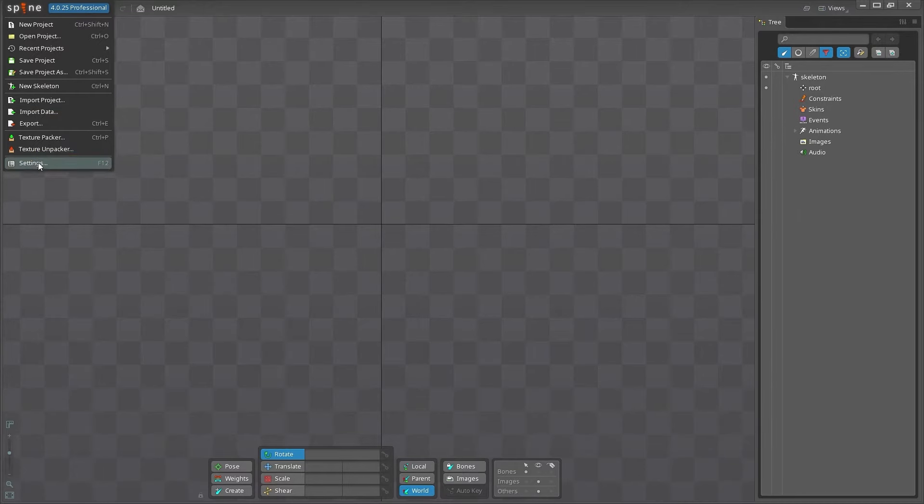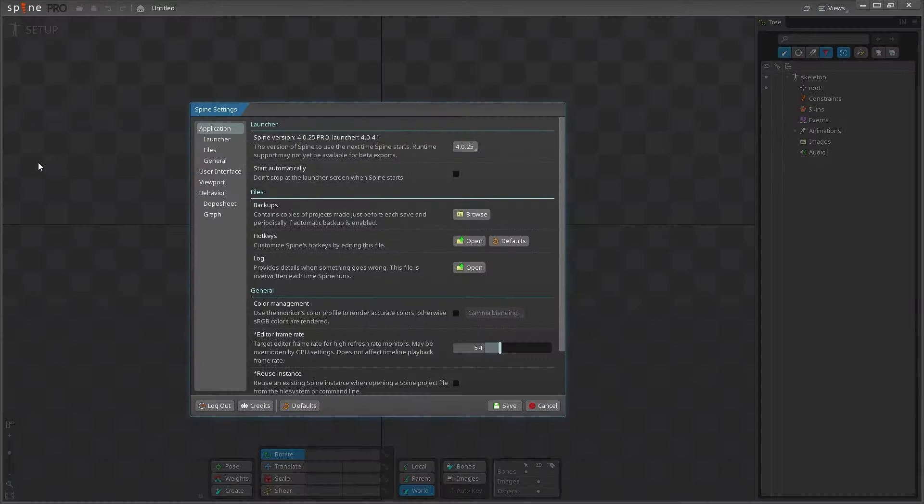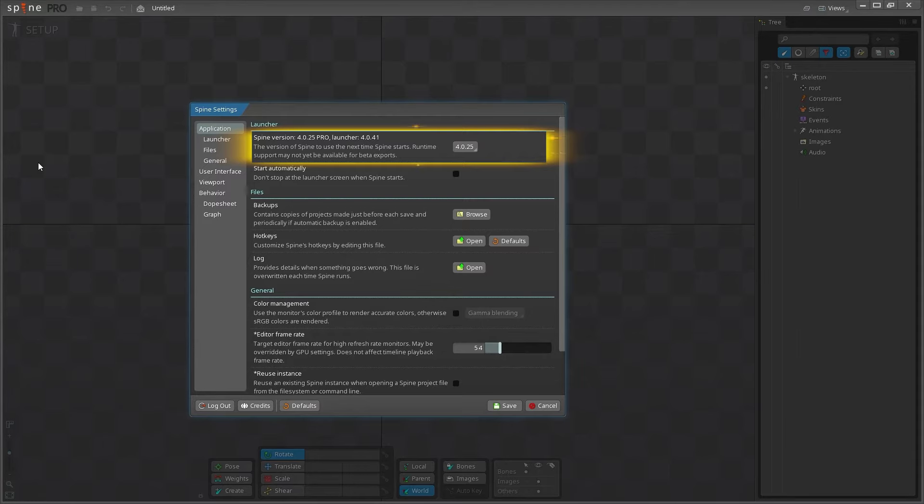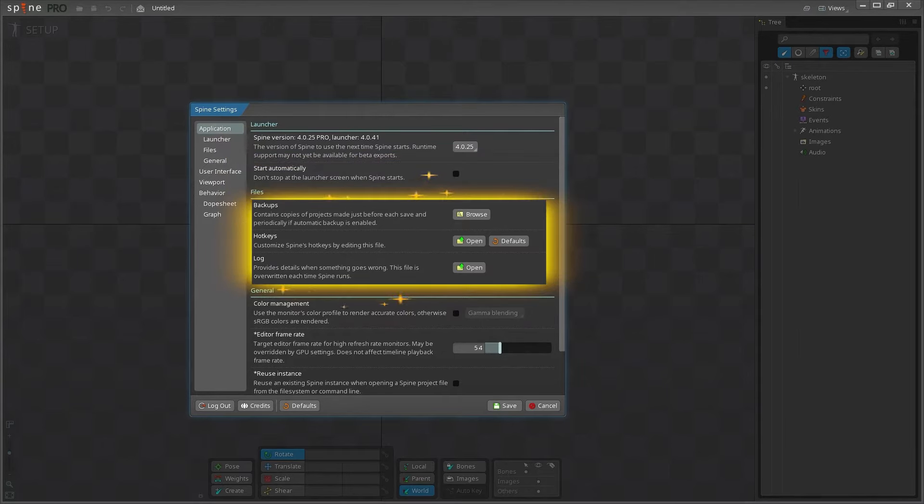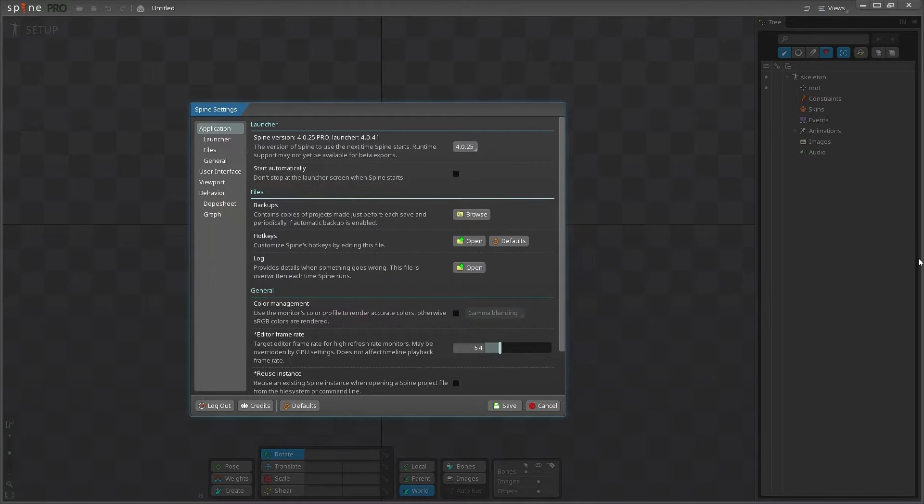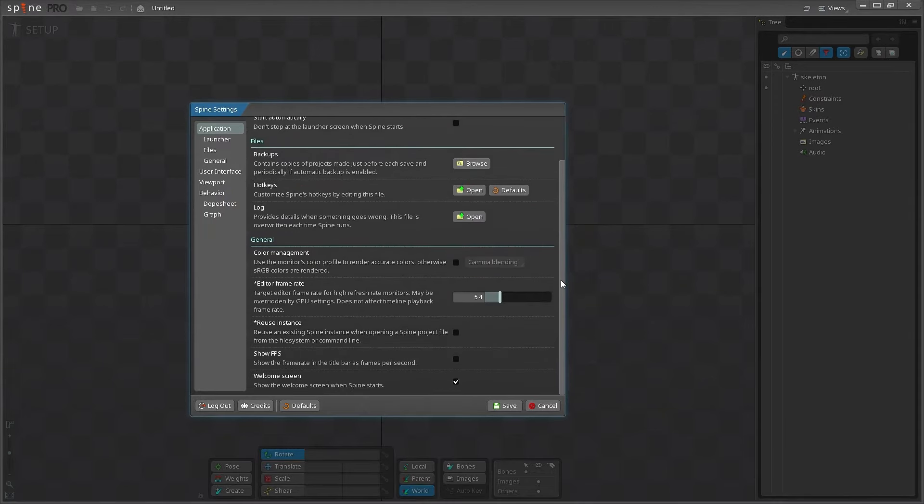In the Spine settings, you can change the Spine version, choose whether or not the launch screen shows up, set where to find backup files and logs or customize your hotkeys, and adjust various other visual settings too.